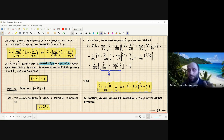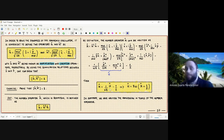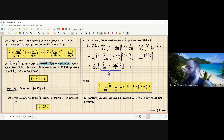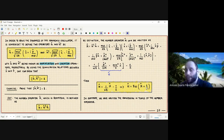This expresses the number operator in terms of the Hamiltonian. Inverting this relationship, the Hamiltonian operator can be written as Ĥ = ℏω(N̂ + 1/2), where there is an implicit identity operator in the 1/2 term. So the Hamiltonian can be written directly in terms of the number operator.